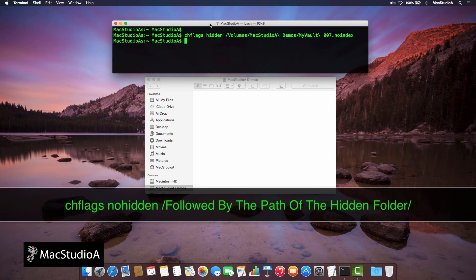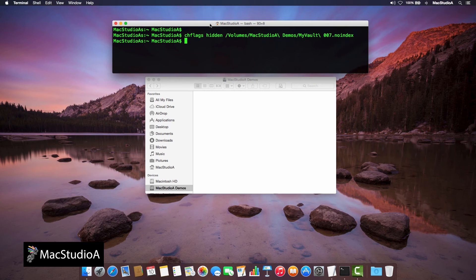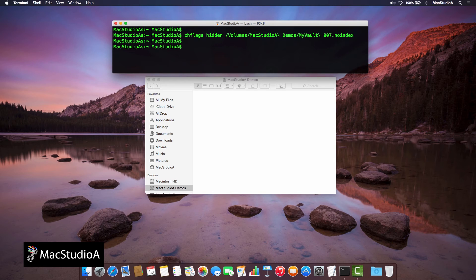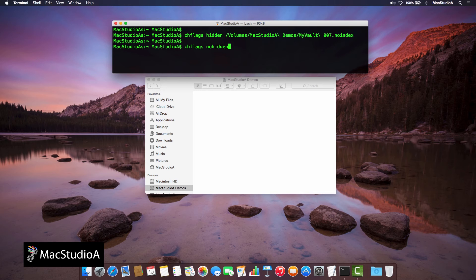As we did before, we'll just enter chflags nohidden followed by a space. And again, using the procedure we used earlier, simply drag and drop the folder onto the cursor in Terminal.